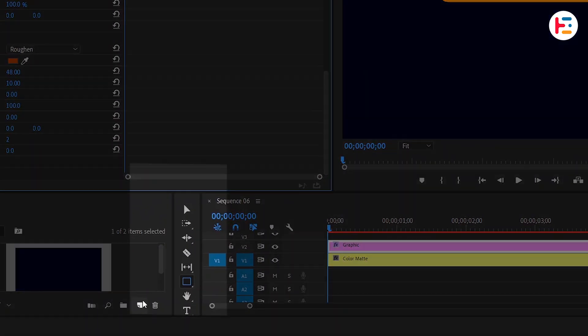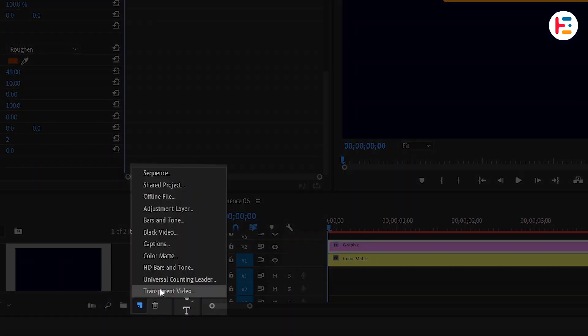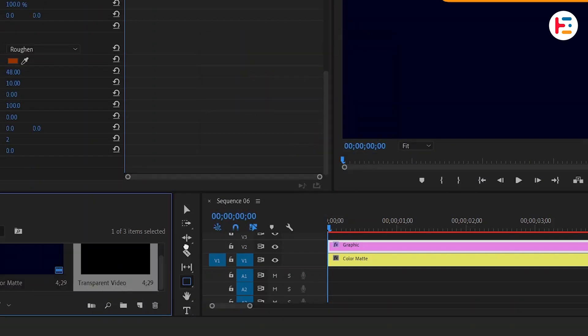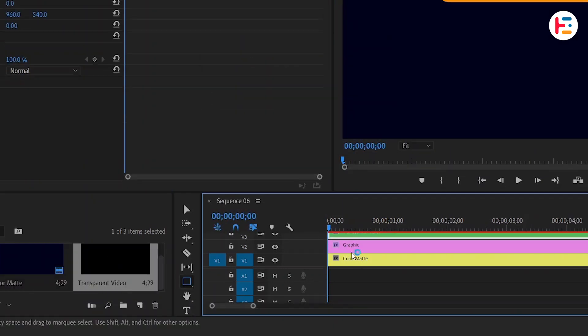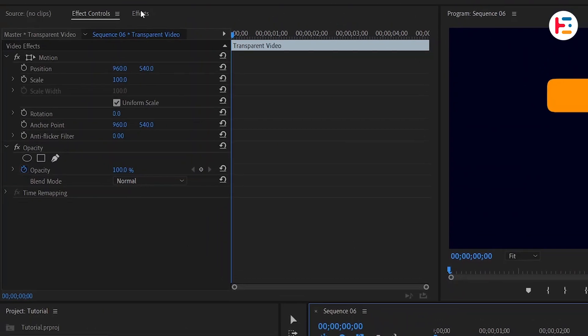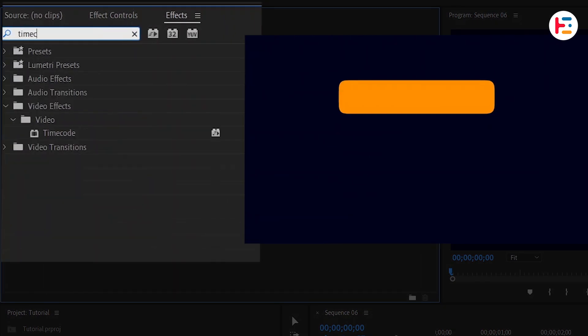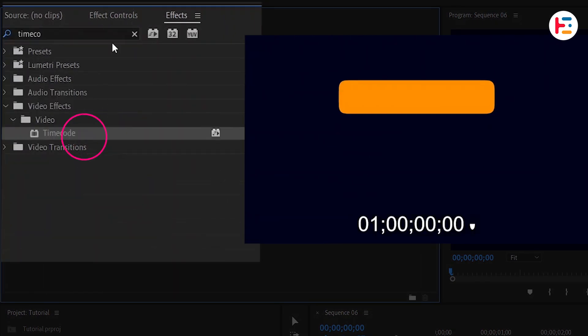Now let's add a new transparent video. Drag and drop it onto the timeline. Select the transparent video layer. Open the Effects panel and search for the timecode effect. Double-click to apply it.